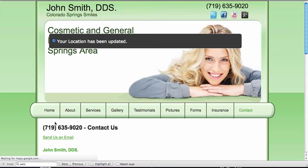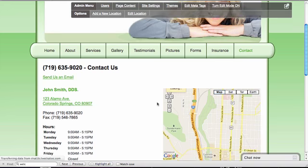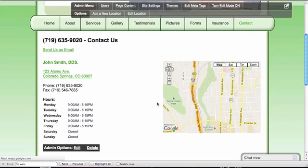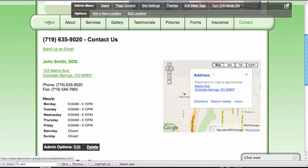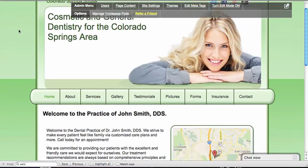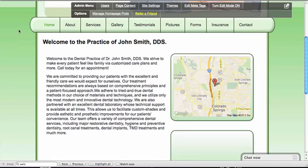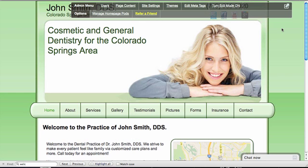You'll notice that you now have a map on the Contact page and one on the Home page as well. Contact us to learn more about our web platform and create your own free trial website here today. Thank you.